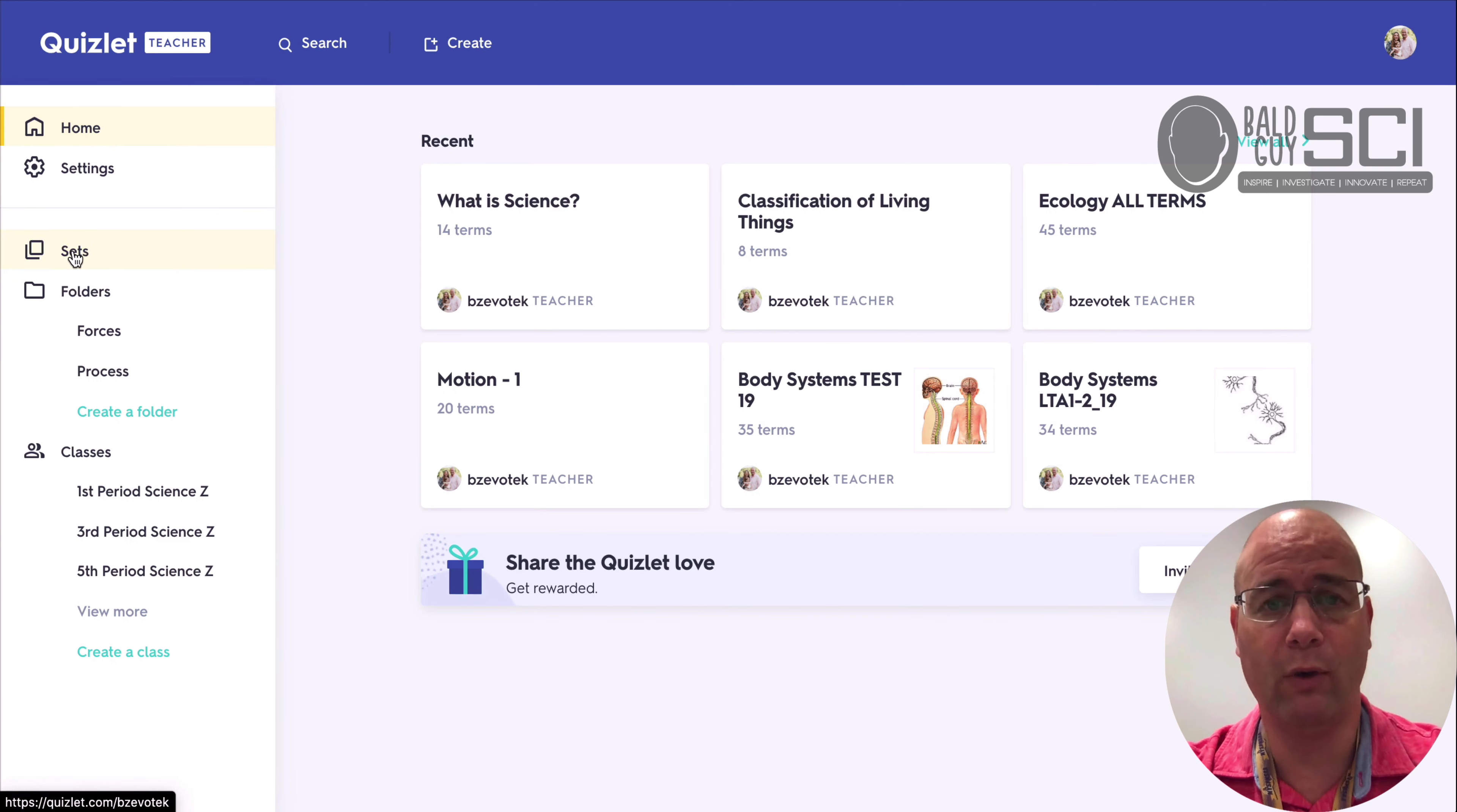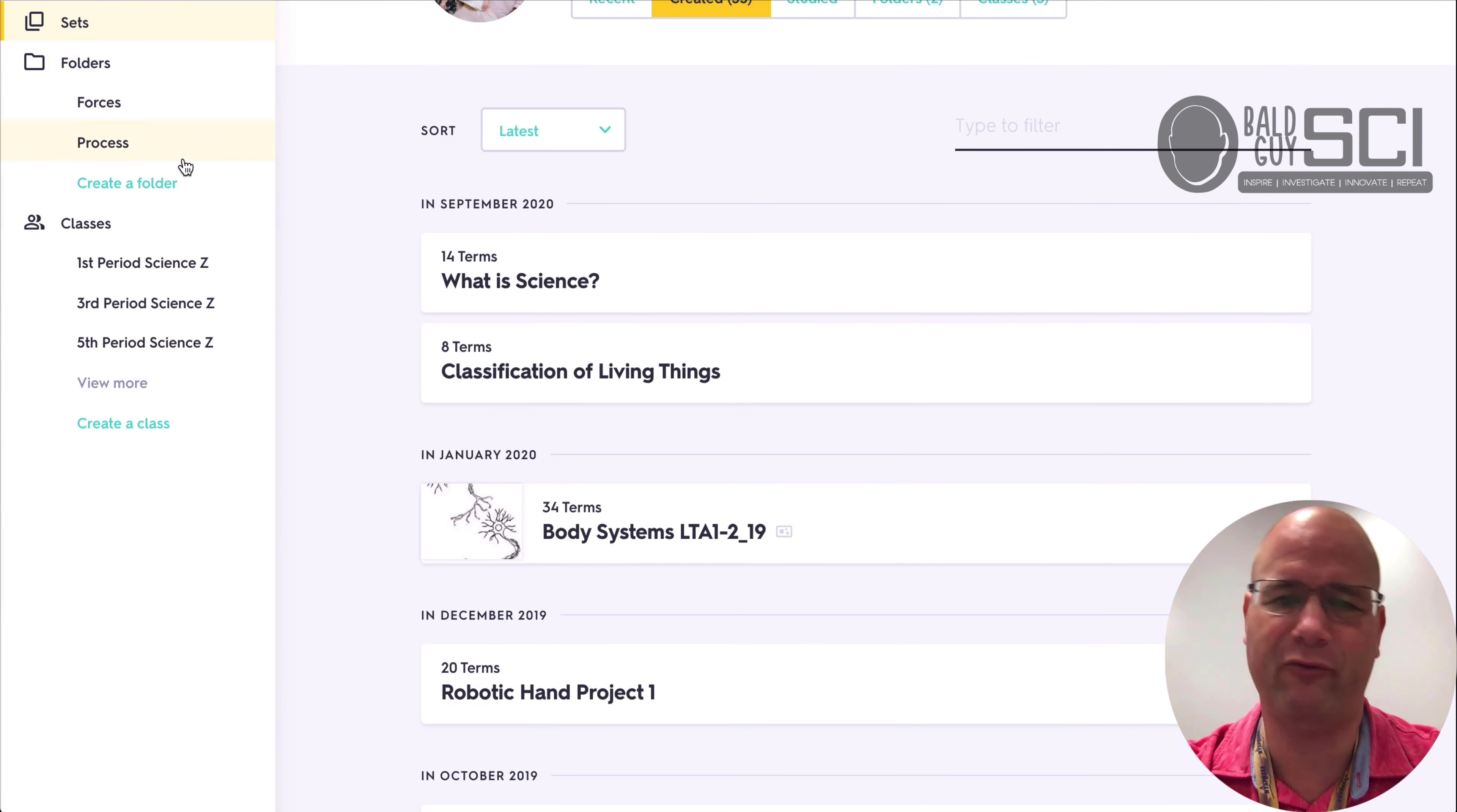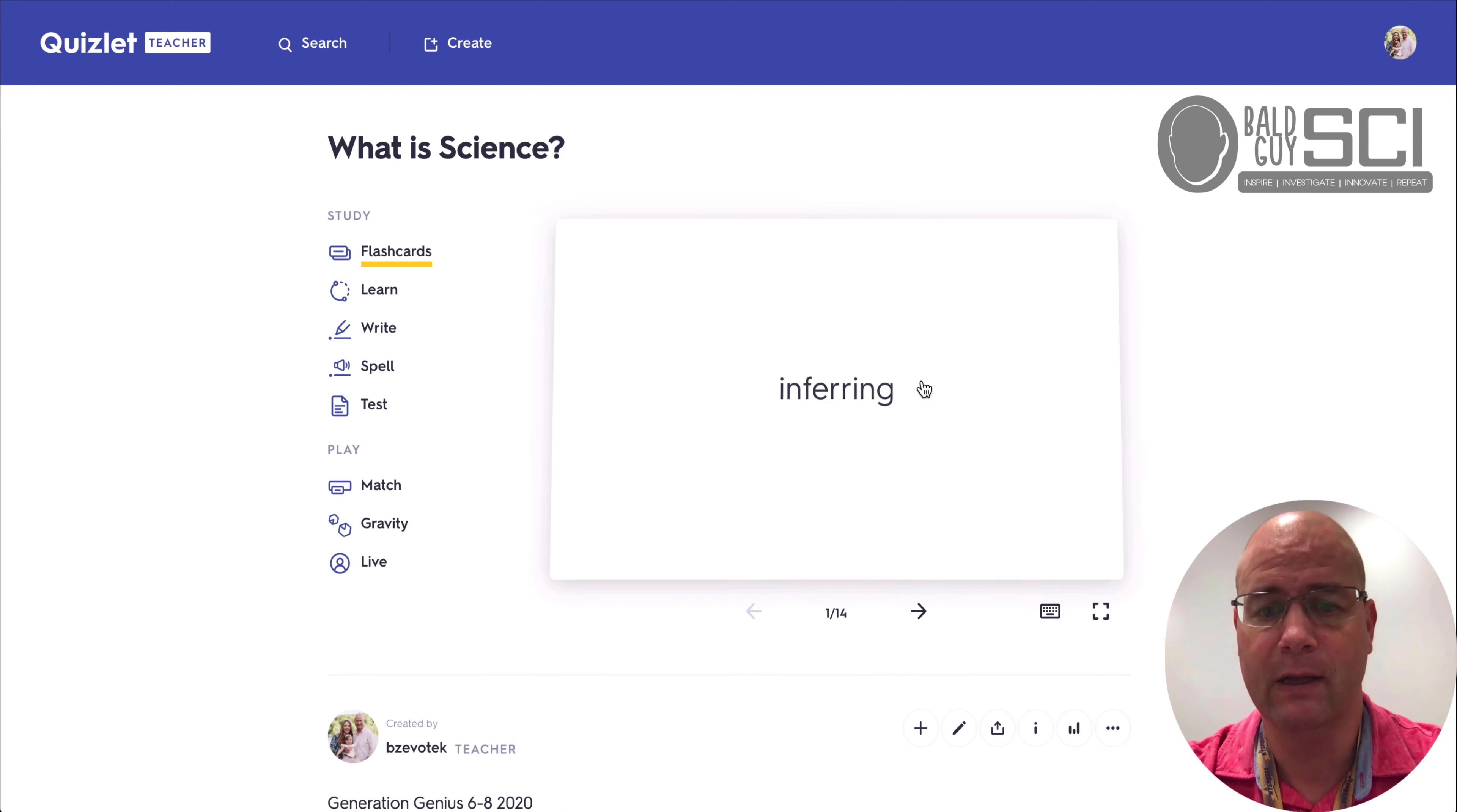So Quizlet is a flashcard-based learning system where you can learn all sorts of things. The first thing you're going to have are your sets. You can put them into folders and organize them as they go, but let me give you an example. The first set that I'll talk about is what is signed. So I start off the year with something similar to this.